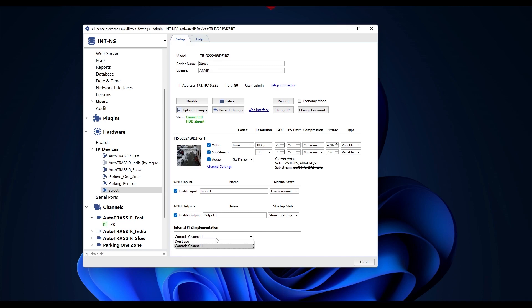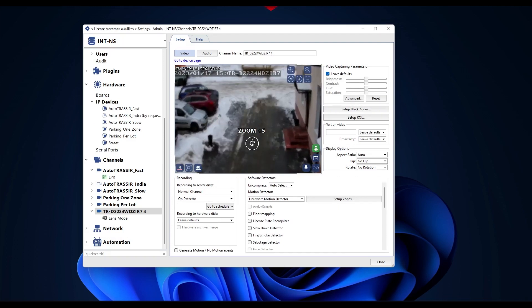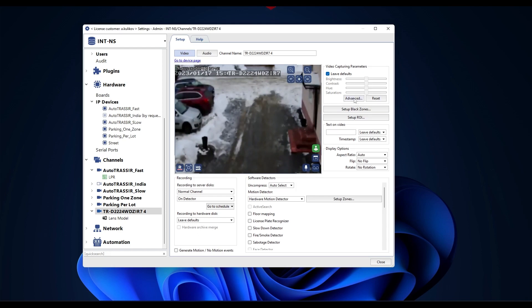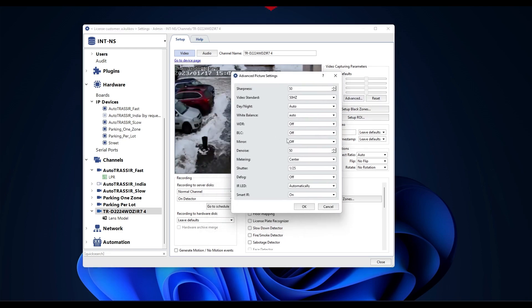If the camera has a PTZ function, you can enable the use of PTZ using the parameter that controls channel 1. To configure video parameters, go to channel settings and click the advanced button on the right side of the interfaces.